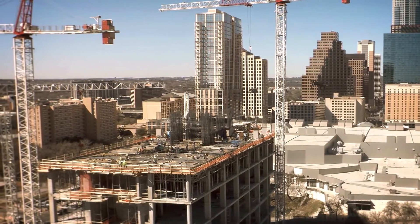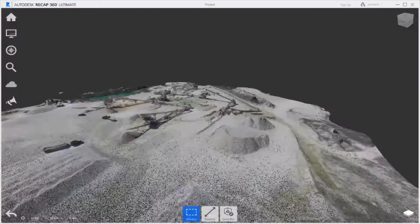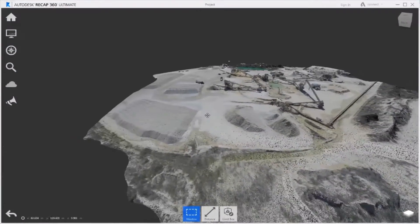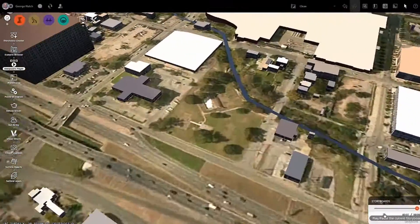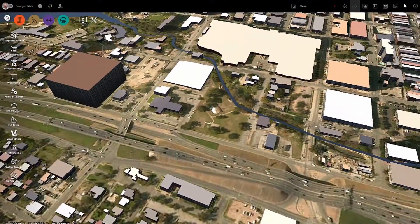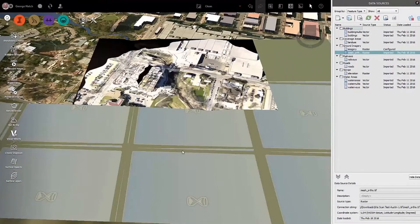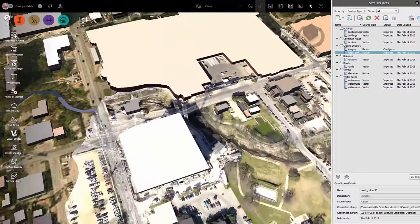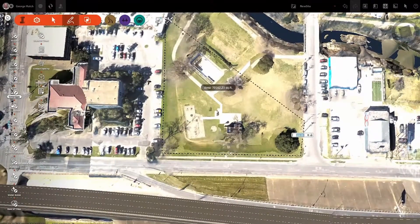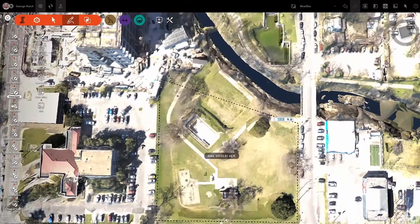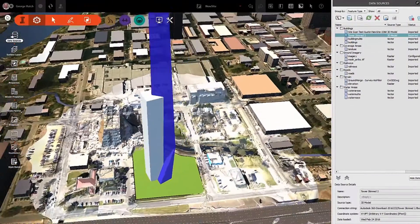Once the service has completed your project, you can download the data and review it directly in Autodesk ReCap 360. The best thing about the app and its photo process is that it's geotagging this data so that it is automatically scaled and referenced to its location on the earth. You can now use that geo-referenced data in any Autodesk application, including Civil 3D, InfraWorks, and Revit.